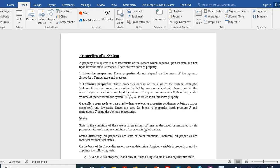Intensive properties do not depend on the mass of the system — examples are temperature and pressure. Extensive properties do depend on the mass of the system. For example, if you divide a room into two parts, the pressure and temperature remain the same in each part. However, the volume gets reduced to half, so volume is an extensive property.